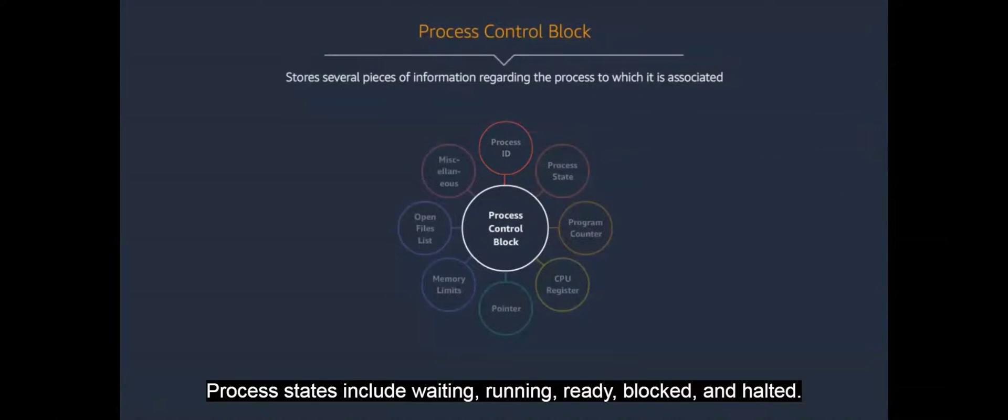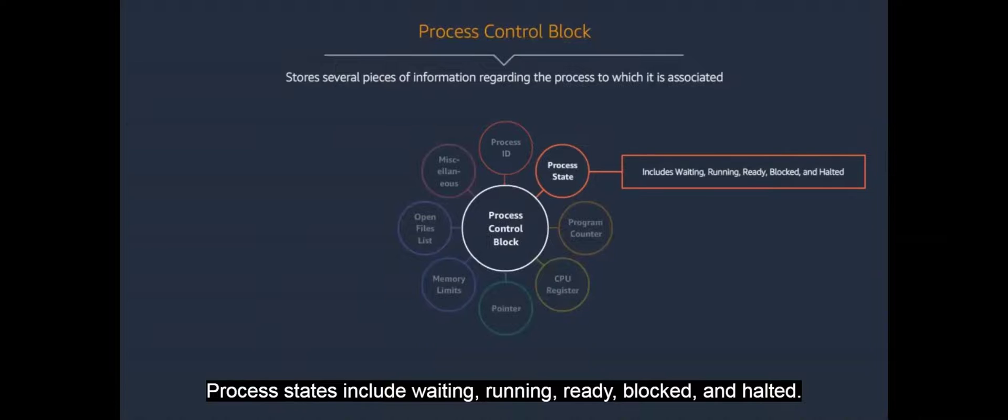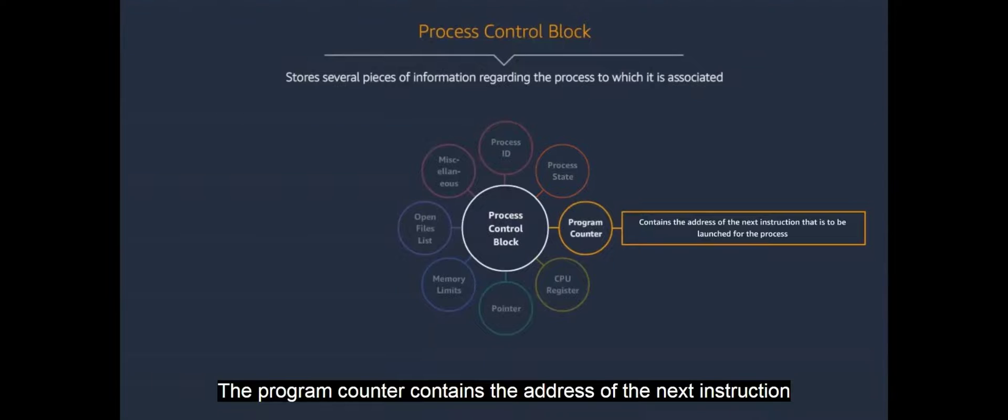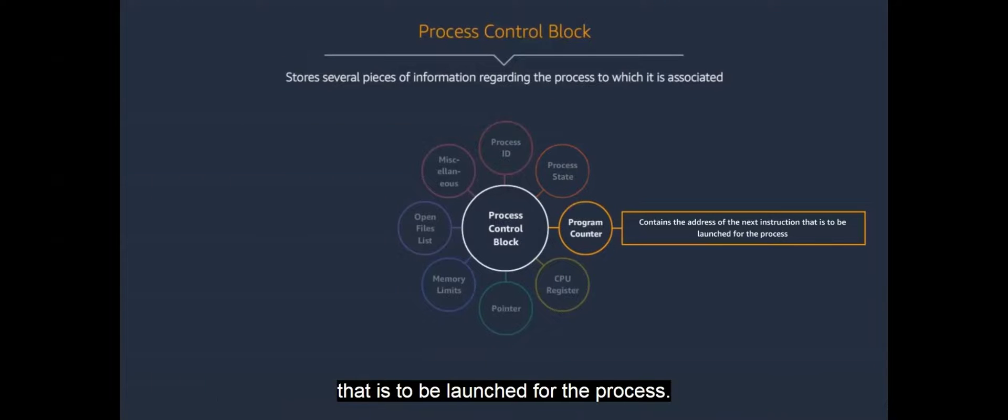Process states include waiting, running, ready, blocked, and halted. The program counter contains the address of the next instruction that is to be launched for the process.